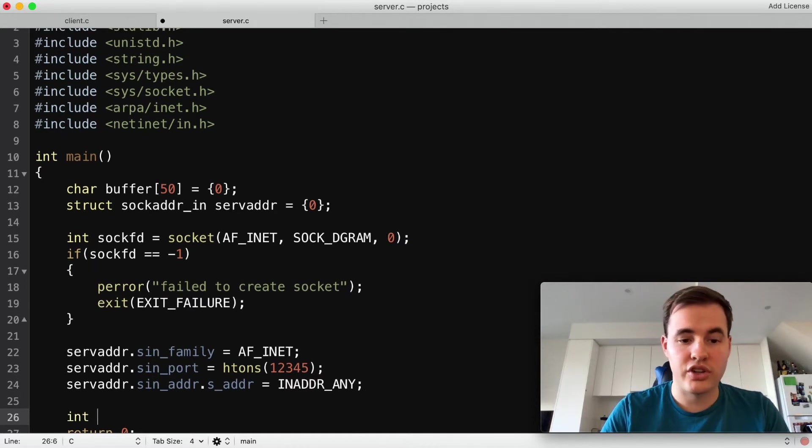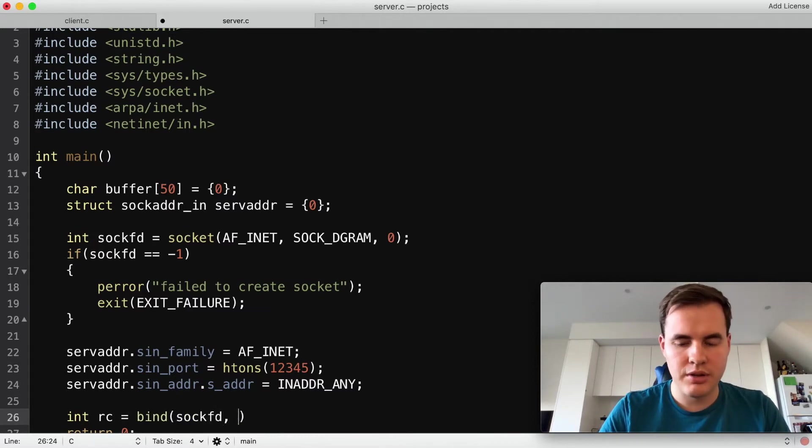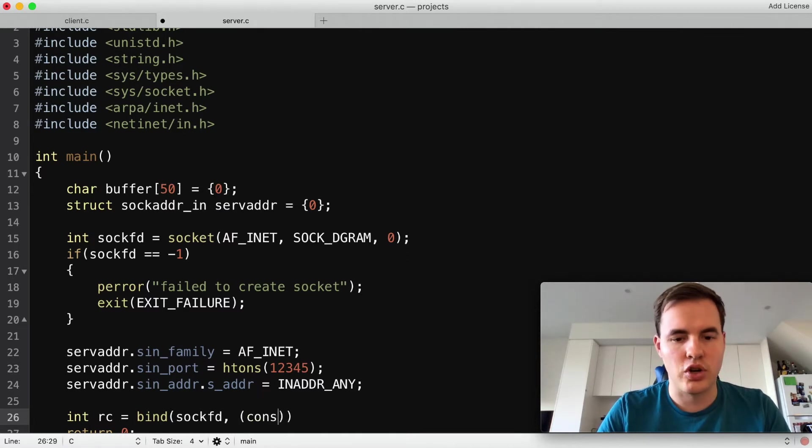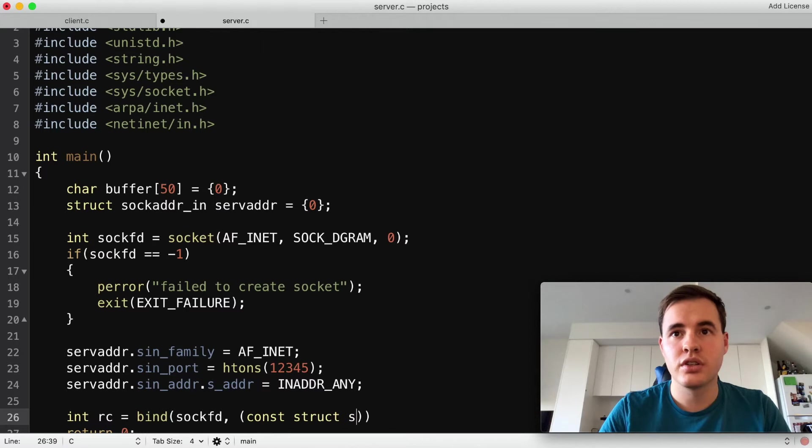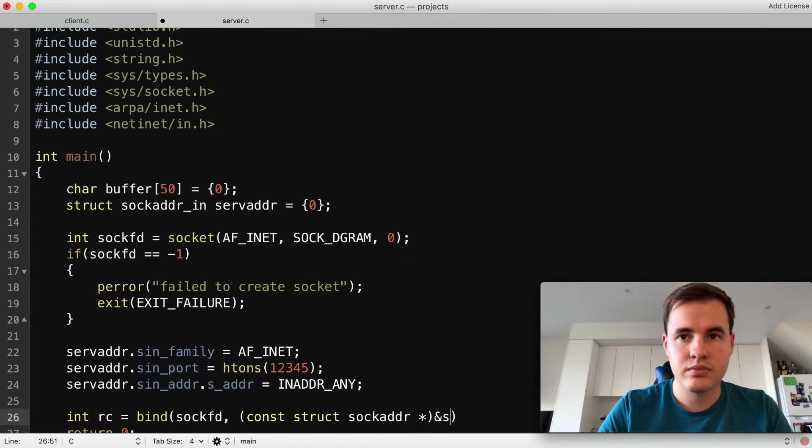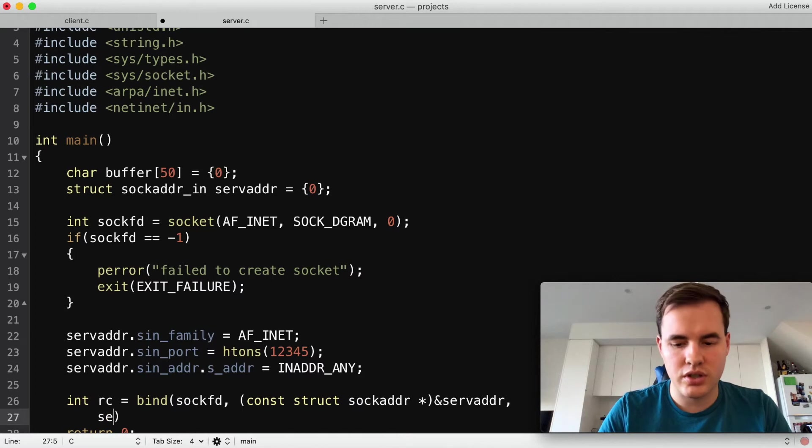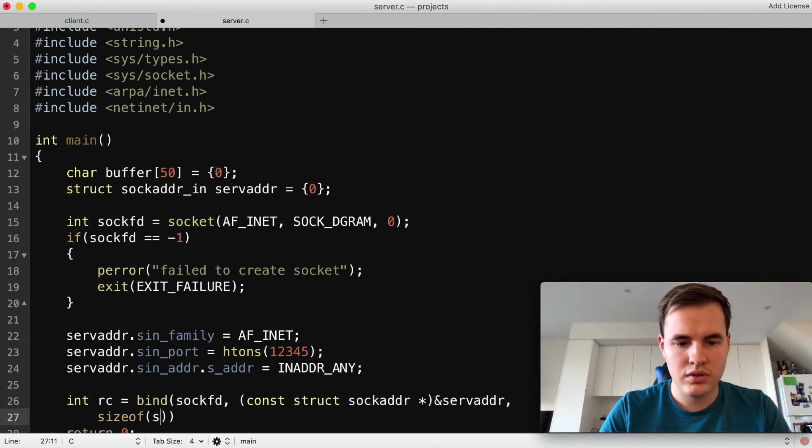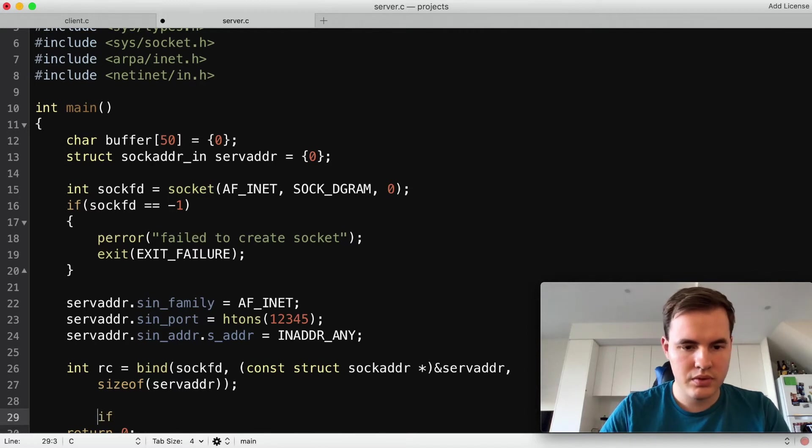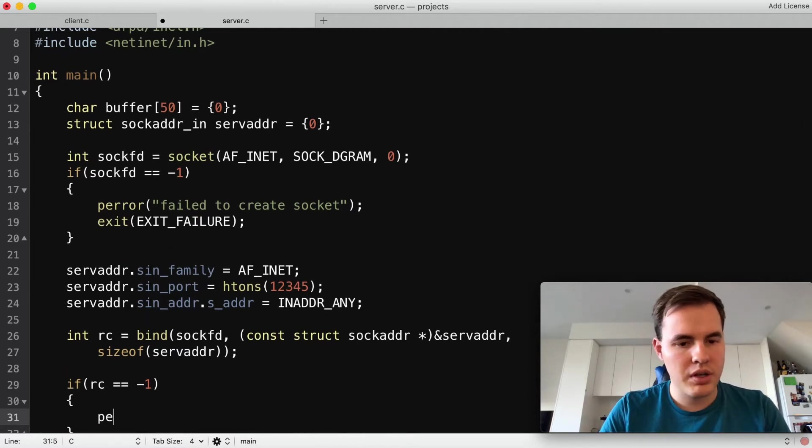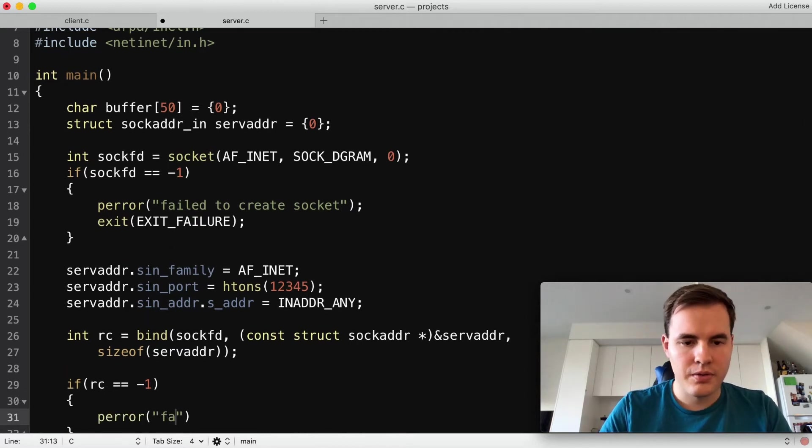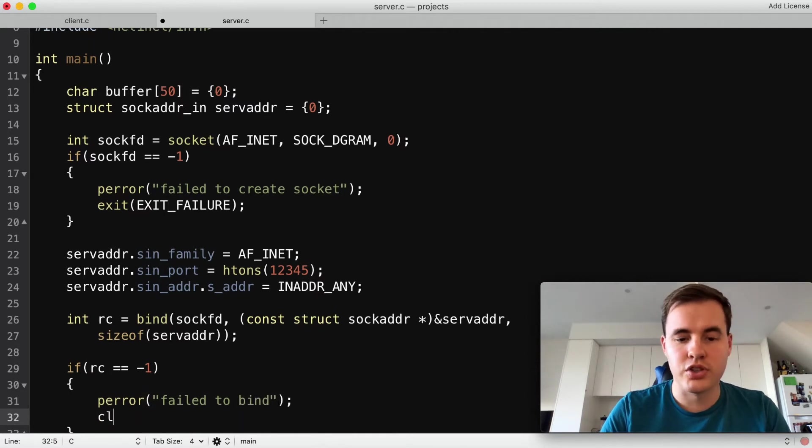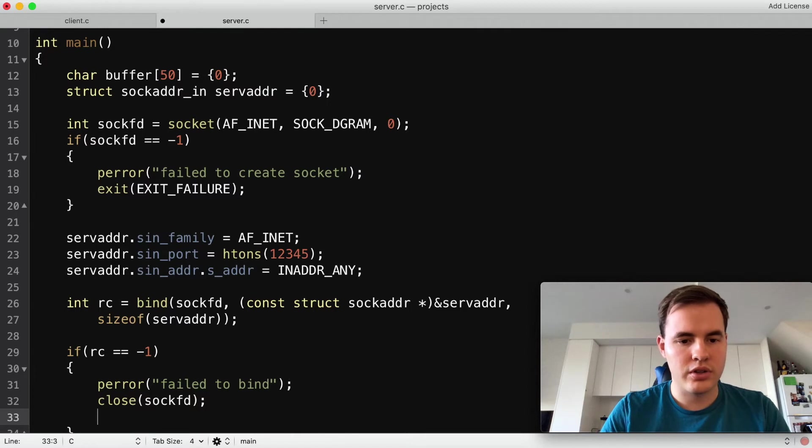Okay next up we need to actually bind our socket to this address or to this port. So we'll bind our sockfd to the server address which gives me a const struct sockaddr, that's our casting there, and on the new line here we'll just do a sizeof. So that done we'll just check our return code, perror 'fail to bind', and here's slightly different so we actually want to close the socket that we created earlier because we should always close file handles and then we'll exit again.